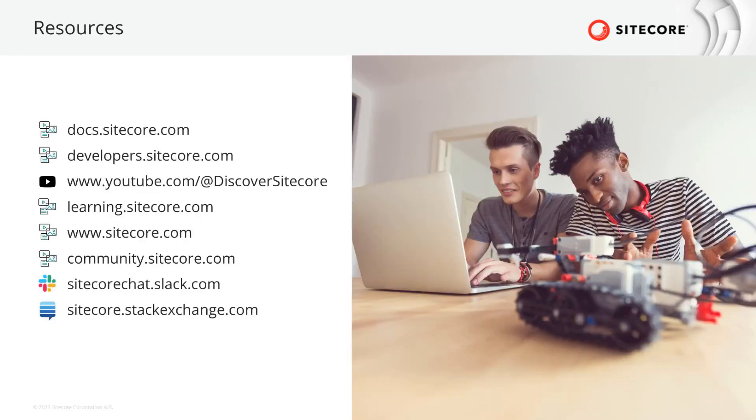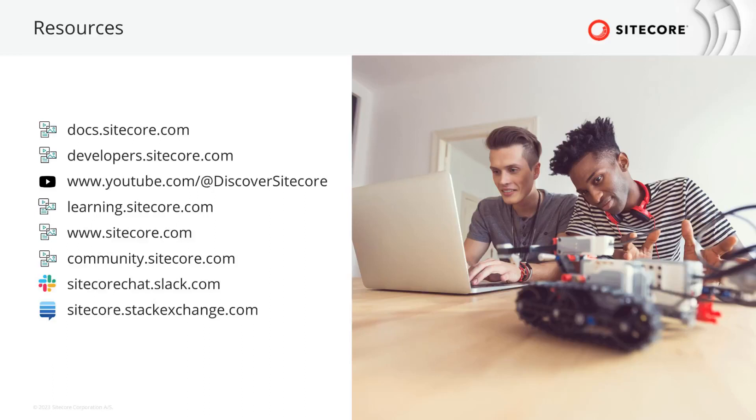We provide detailed information in our documentation on docs.sitecore.com. We have technical introductions available on developers.sitecore.com. There you also find the change log for our SaaS products. We have a lot of getting started tutorials available on our Discover Sitecore YouTube channel. And of course, you can register for one of our trainings on learning.sitecore.com or just check out sitecore.com.